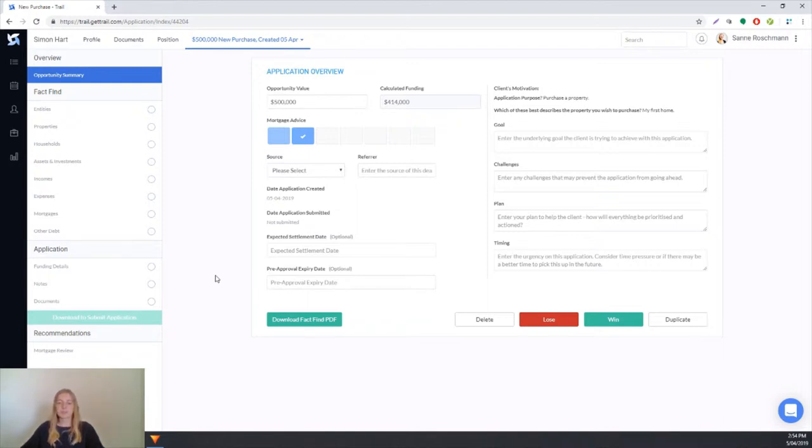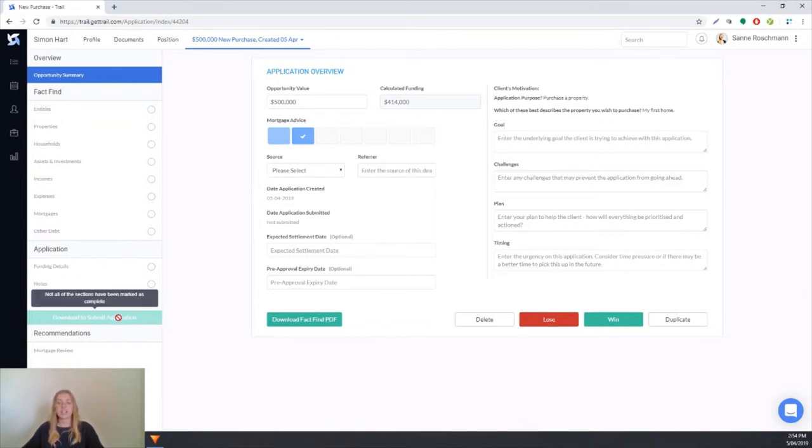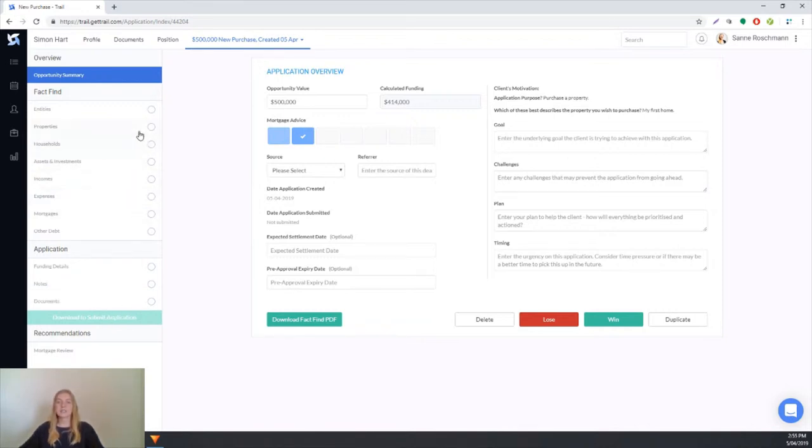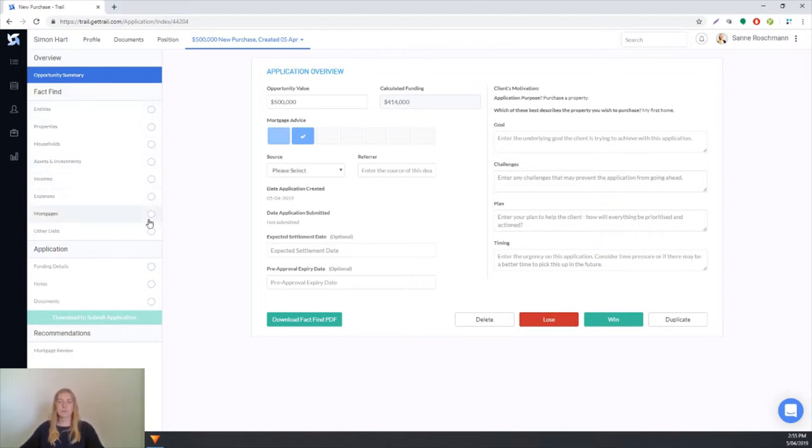At the bottom of the page we've got this green download to submit application button, but we can't click it at the moment because not all of the sections have been marked as complete. To download this application we'll need to tick off all of these sections to say yes we've checked them and they're ready to send to the lender.